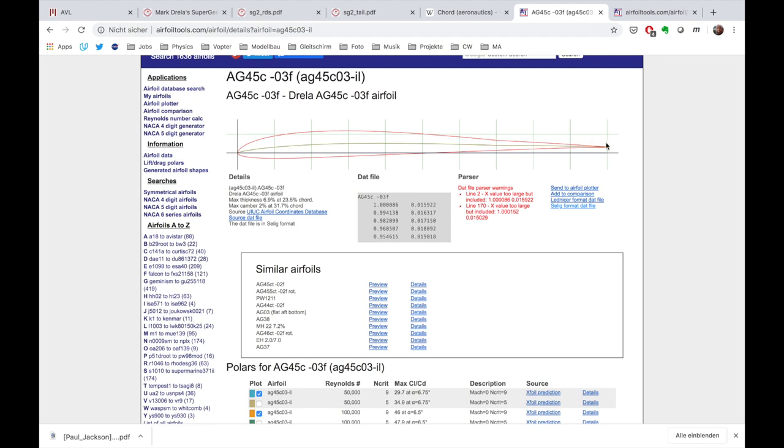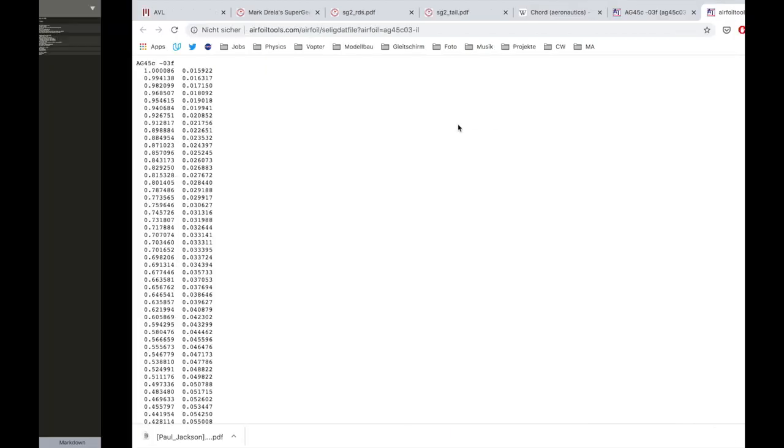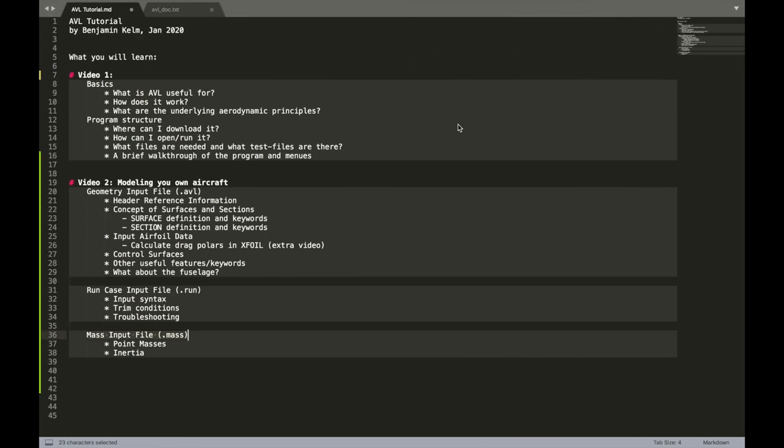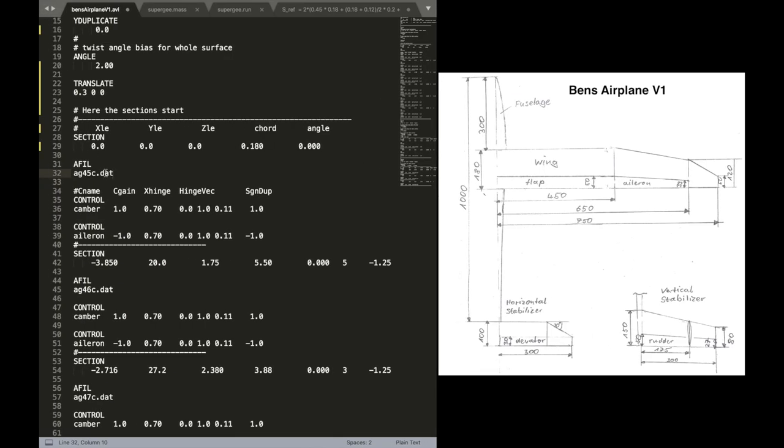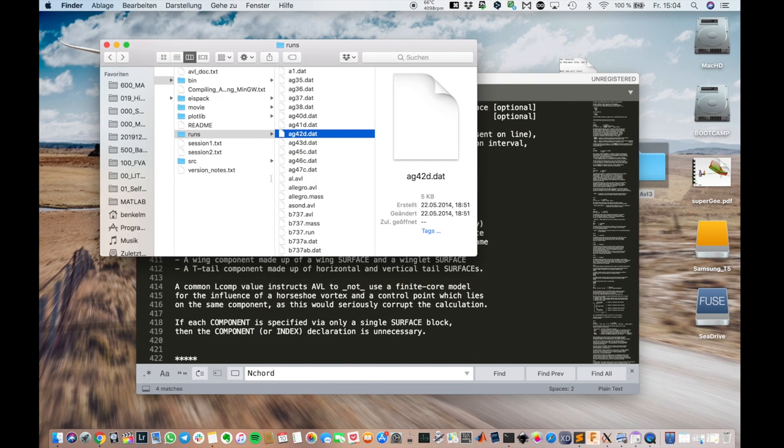So we start at the trailing edge and then go all the way through by defining points on that curve and go back. That's basically how airfoil, two dimensional airfoil for that section is defined. And we can download our own file, even maybe produce our own airfoil.